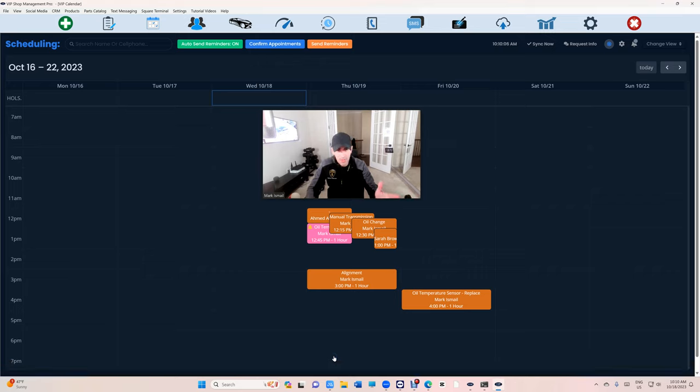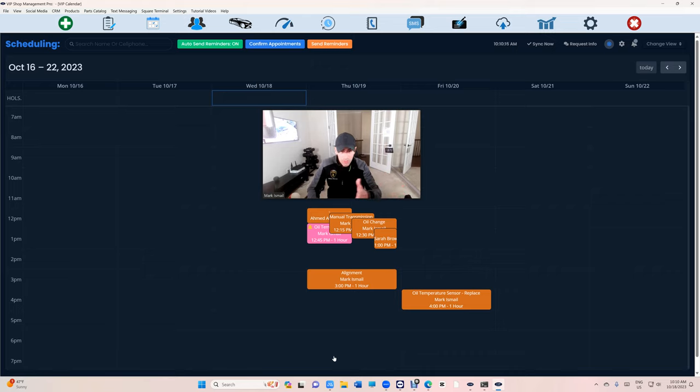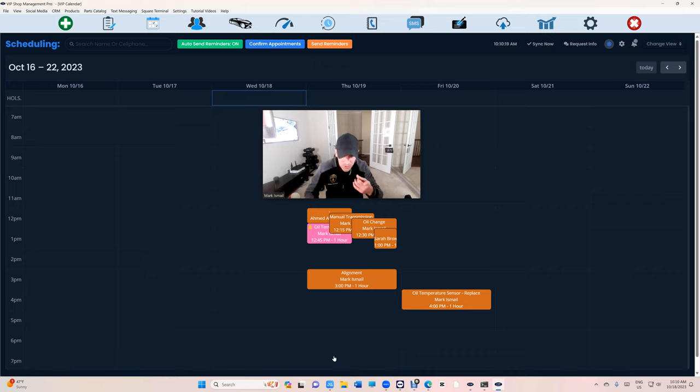It will automatically confirm your appointment and send reminders 24 hours in advance. Even if you have a reminder to buy some flowers for your wife, we will remind you. So make sure you add that reminder and put yourself on there.